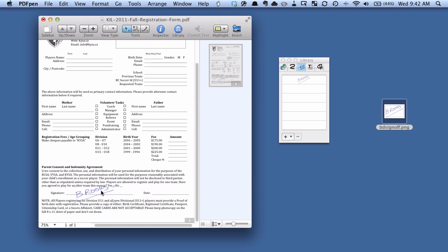So that's an easy way that you can use the library in PDF pen to store your signature. And the nice thing about it versus the preview method in Lion, Mac OS X Lion, is it can have full color and you can do any type of image you want.